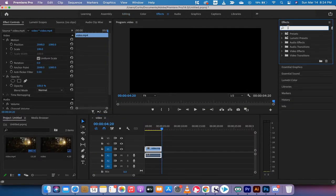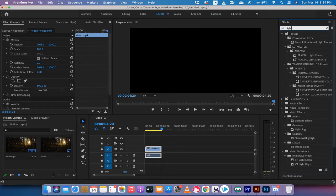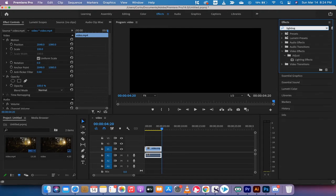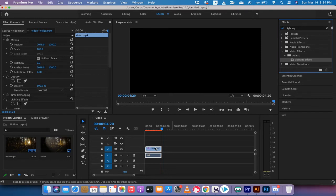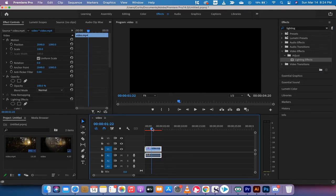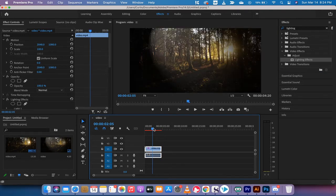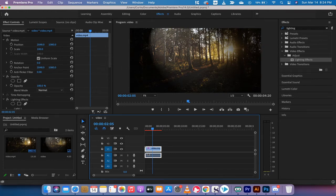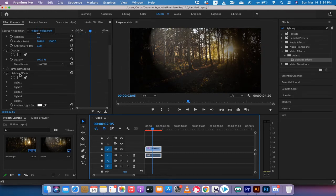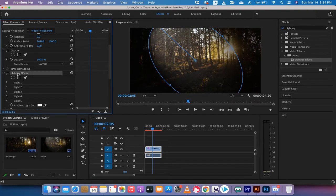You might be in editing, go to effects just like this. You're going to see the effects box over here. Type in lighting if you're following along with me. You'll see lighting effects. I'm going to drag and drop it onto the timeline, right onto the footage. It's going to load up a very weird looking flashlight type look.